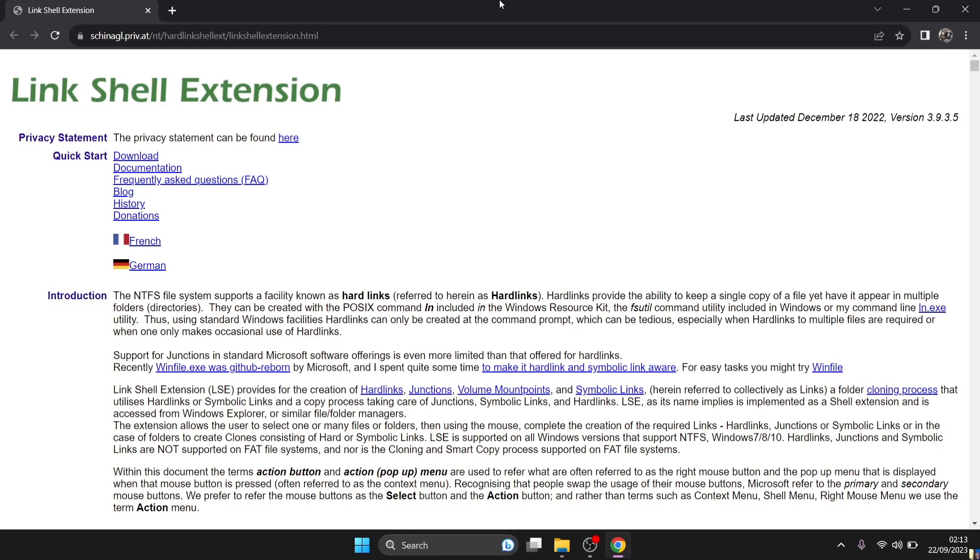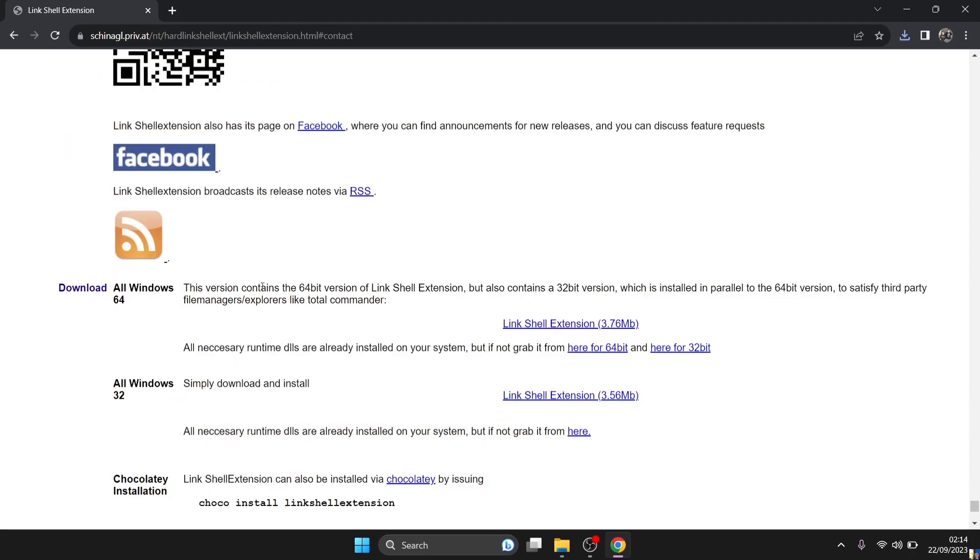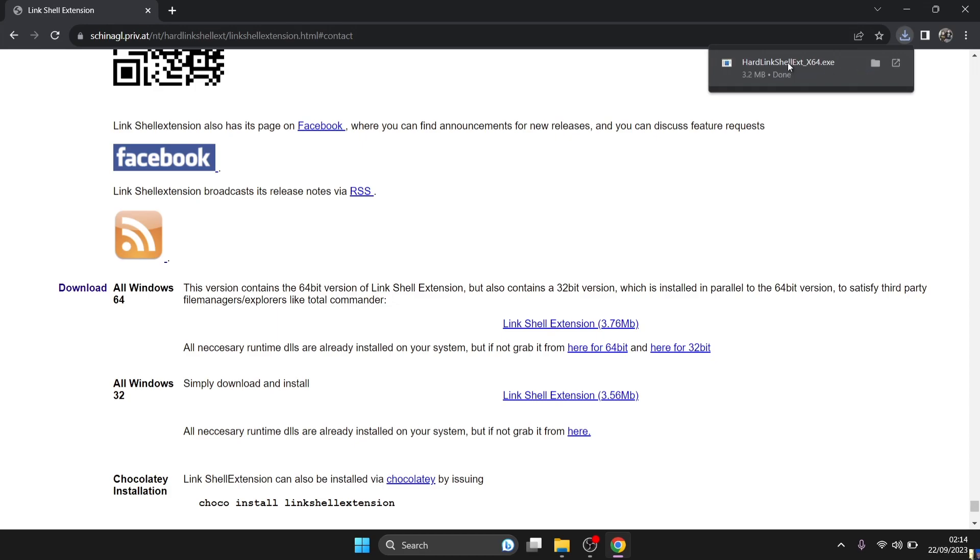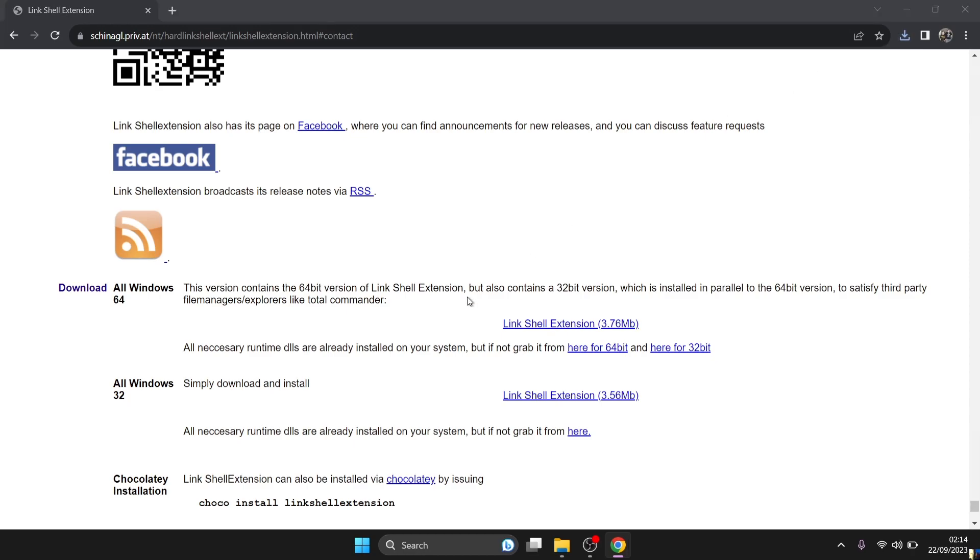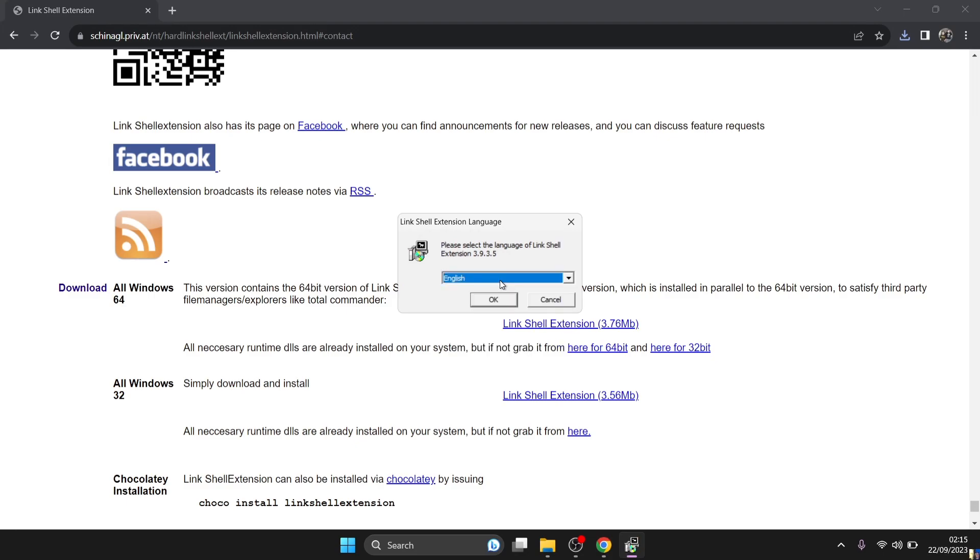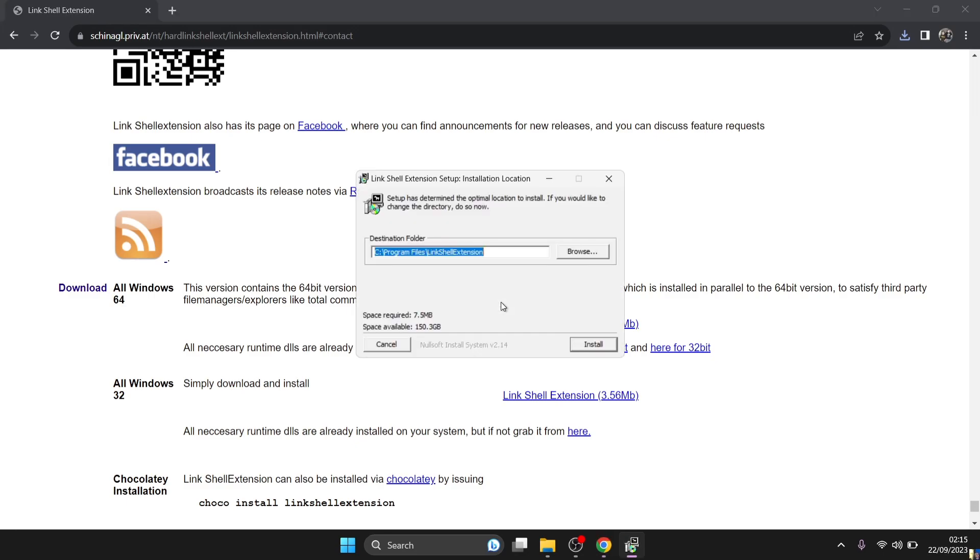So I'm going to leave the link in my description for this but we need to download this program here. This is Link Shell Extension. So what we're going to do is just scroll down the page and download All Windows 64. So just click on this hyperlink just here. This is Link Shell Extension. And it's going to come up as a dangerous file but this is a very well trusted file. Just press keep on this. And once that's been downloaded just left click on it and this is going to open up a little window saying Link Shell Extension. Just press yes on this. This is going to open up the installer, so obviously select your language - for me this is English - so press OK.